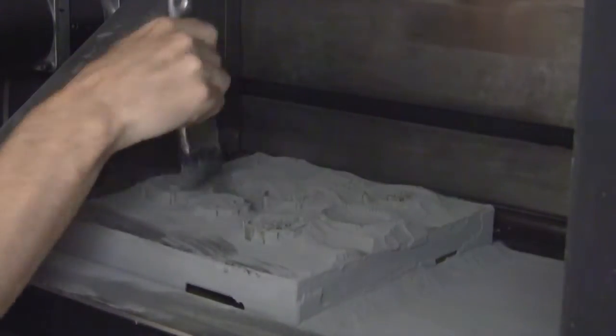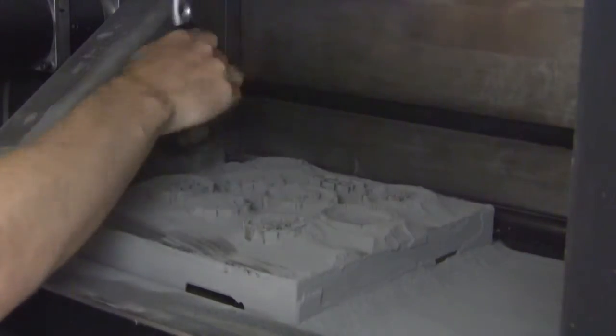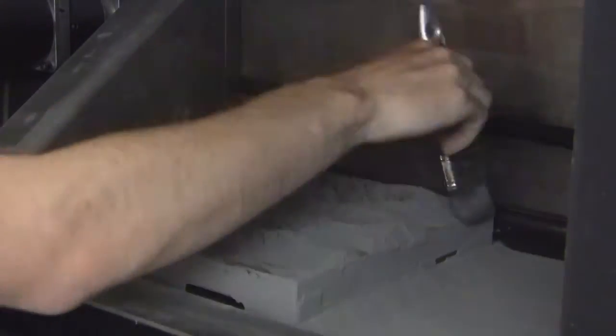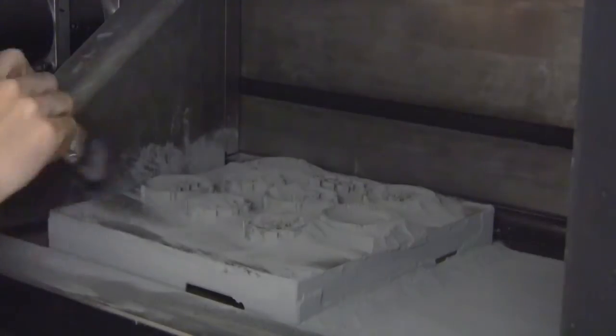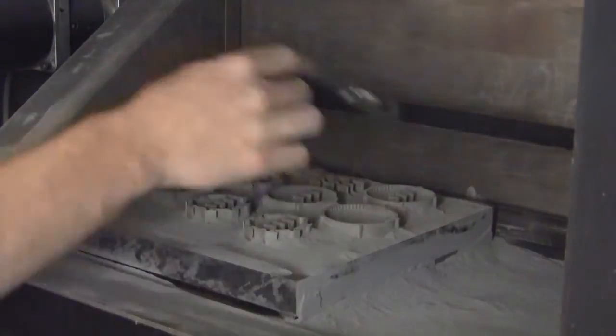Finished parts are 100% dense and capable of being hardened, machined, welded, and have mechanical properties close to that of billet material.